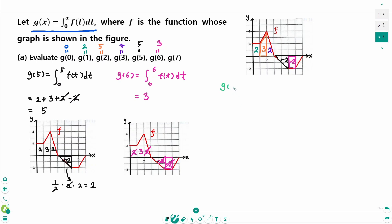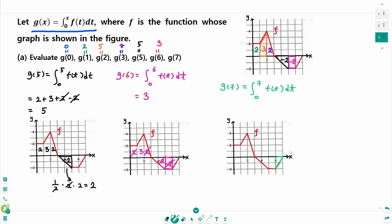The last one: g of 7 equals the integral from 0 to 7 of f(t) dt. The last triangle has base 1 and height 2, so the area is 1, but that means minus 1. So we have 2, 3, 2, minus 2, minus 2, and minus 1. The 2s cancel, leaving 3 minus 1, and the final answer is 2. So g of 7 equals 2.